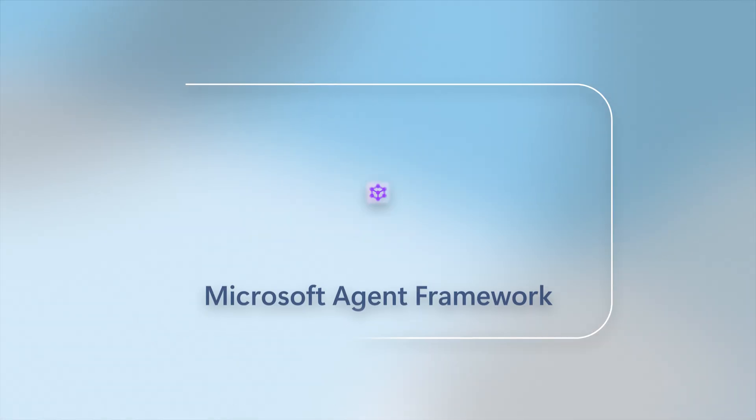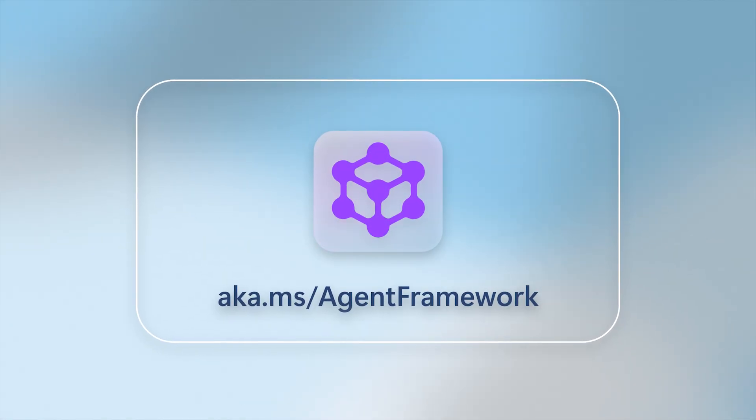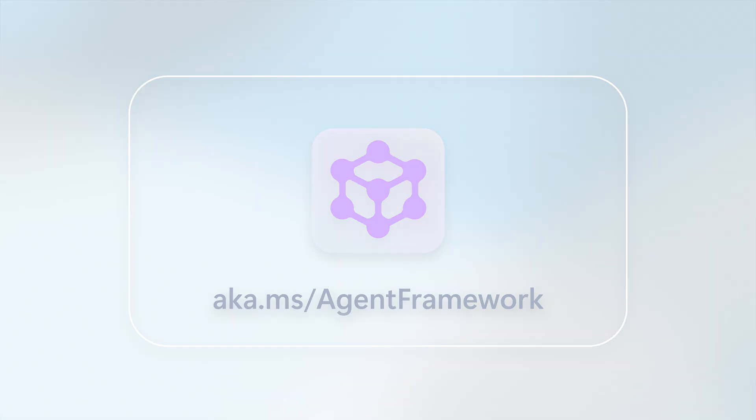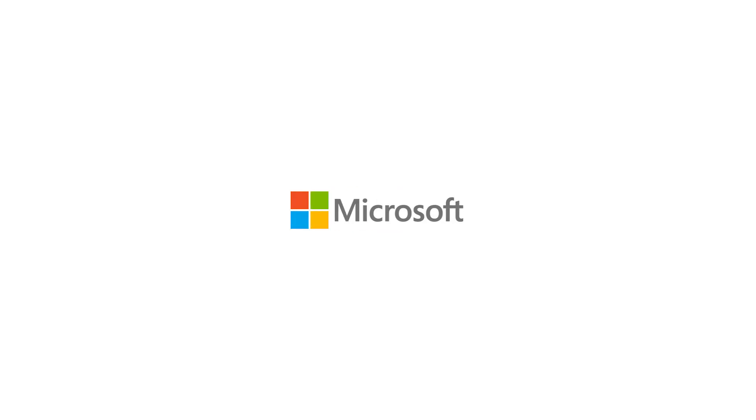Start building today at aka.ms/AgentFramework.